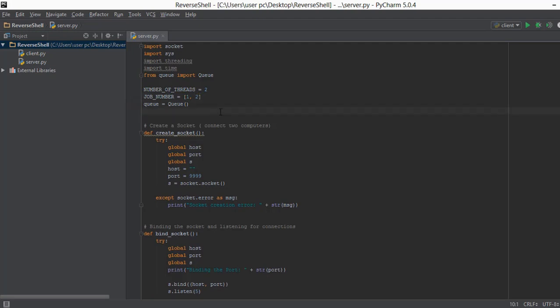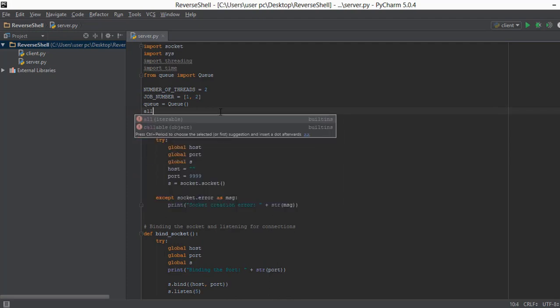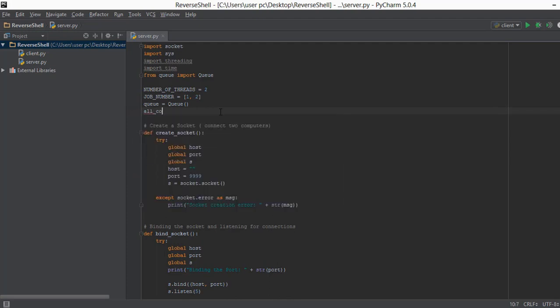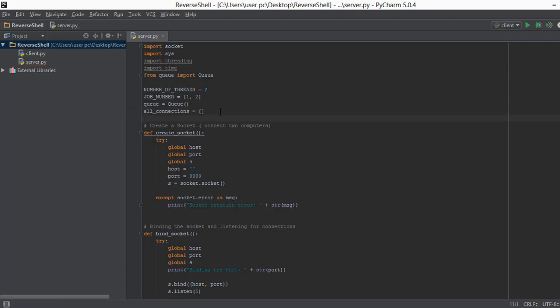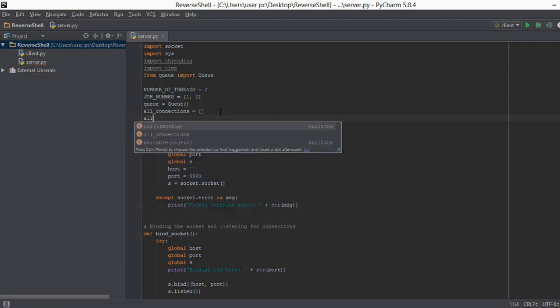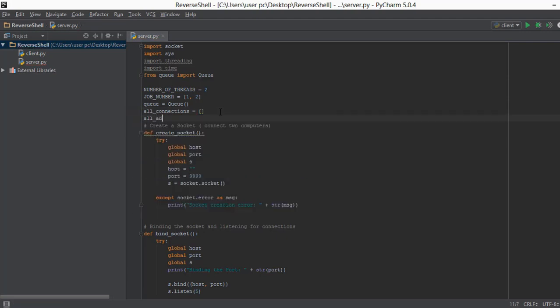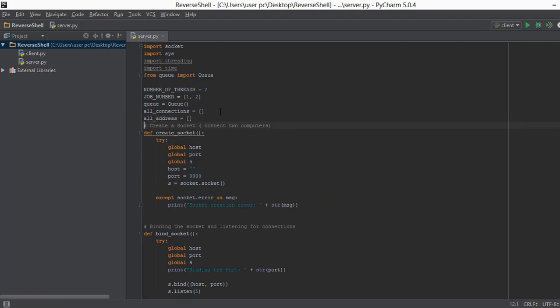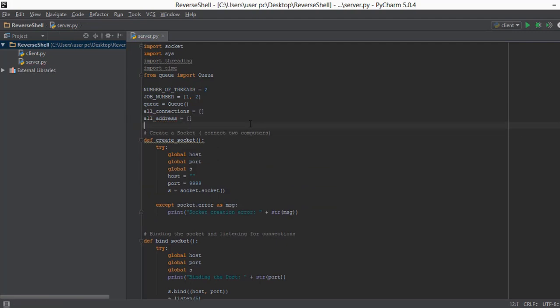The next thing we are going to do is create 2 empty lists. So first list we are going to call as all connections and we will initialize it with empty. And the second thing we are going to do is create an address empty list.